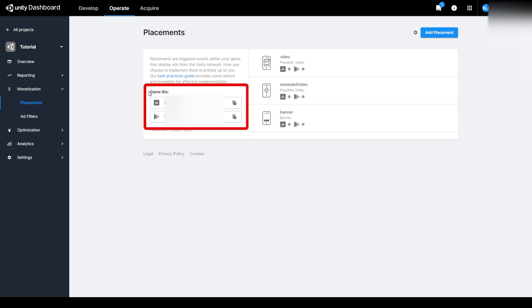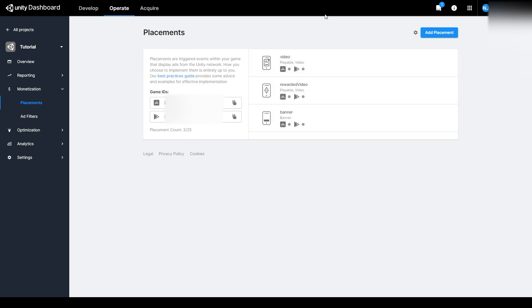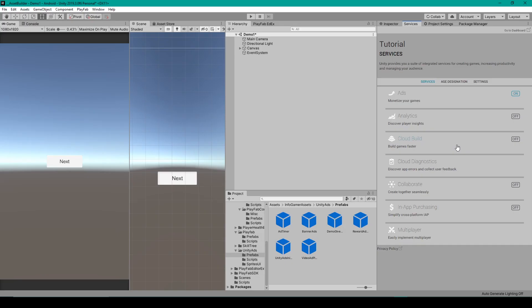I'd also like to point out that right here we have our game IDs for both Google Play and the App Store, and we'll be referencing these IDs later in this video. But once you have your ad placements created, we'll go back to Unity.